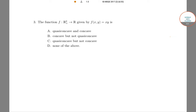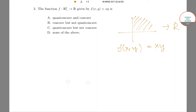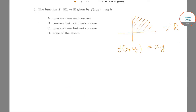Hello students, welcome to class. The problem we have in hand is: we are given a function f from R₊² to R, which implies the function is from the first quadrant to R, given by f(x, y) = xy. We are given four options and we have to check the quasi-concavity and the concavity of the function.